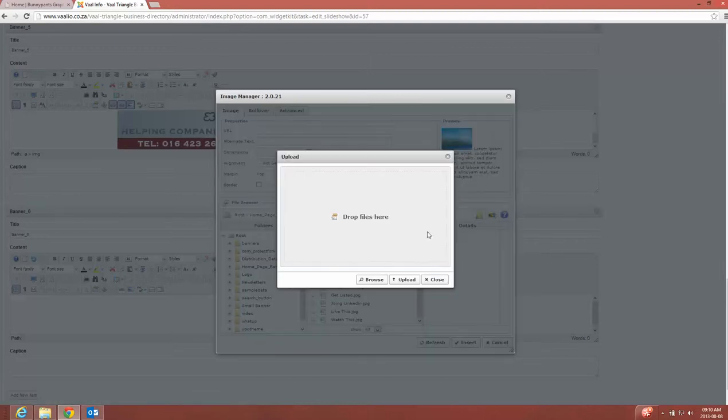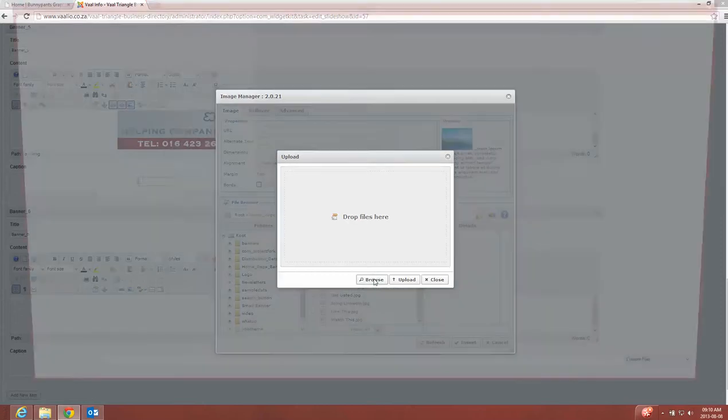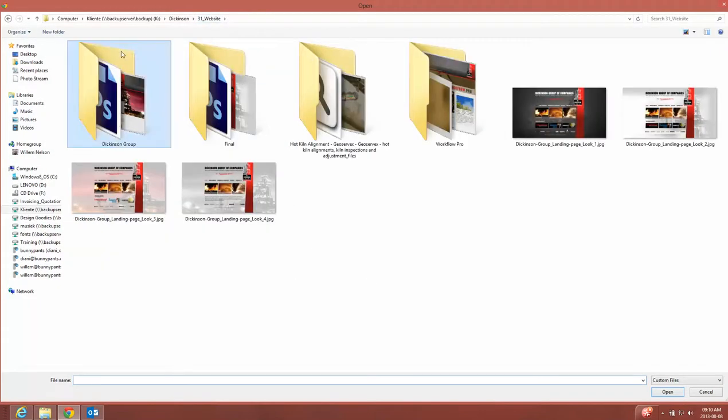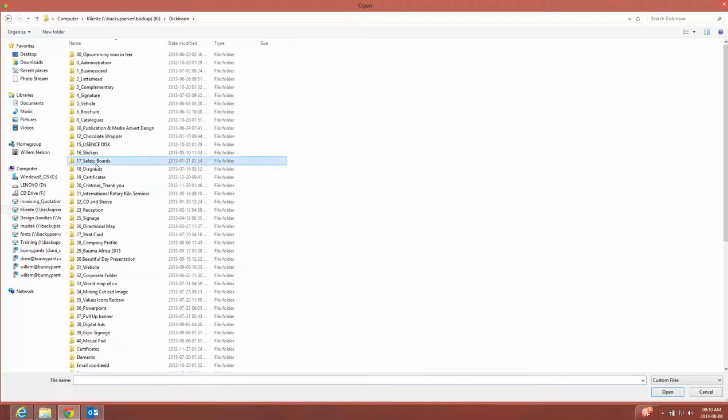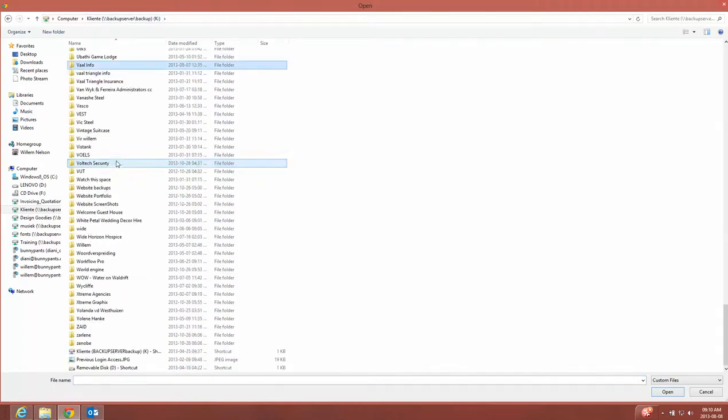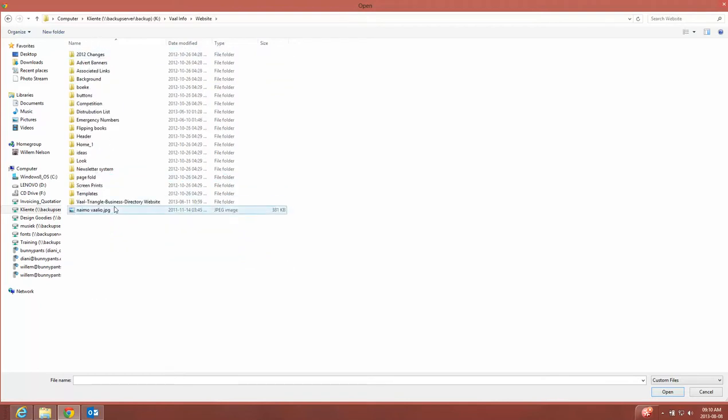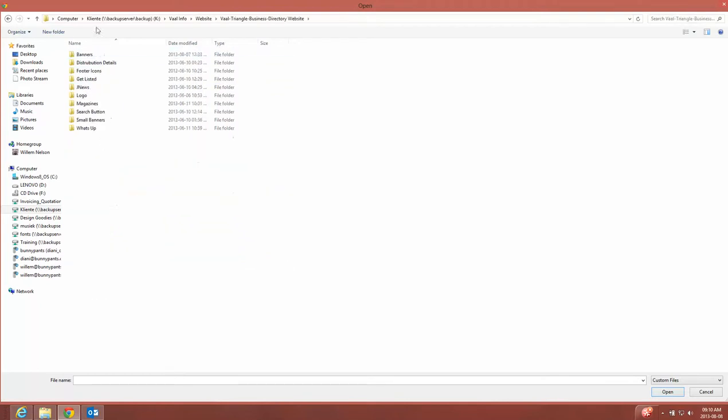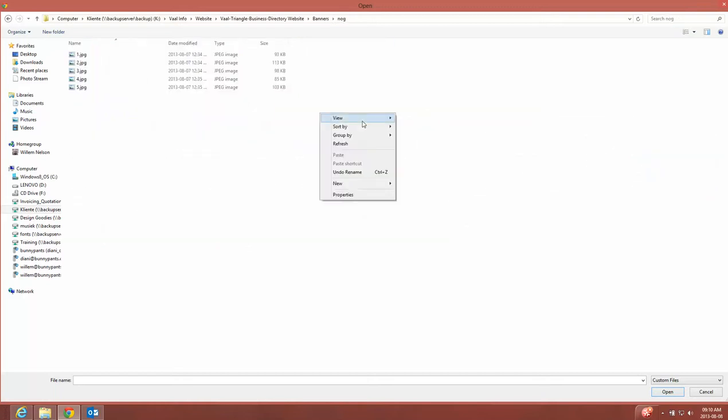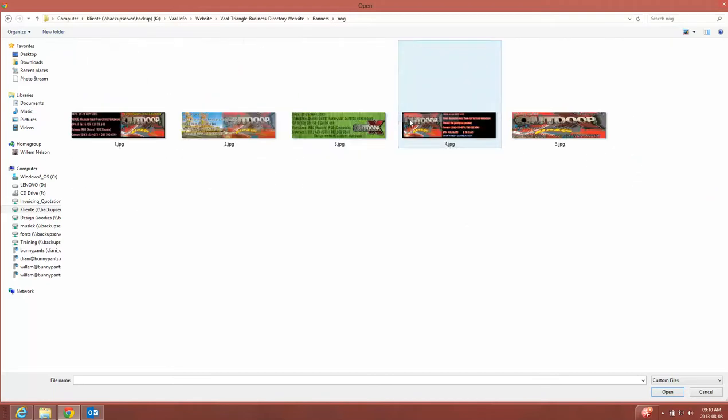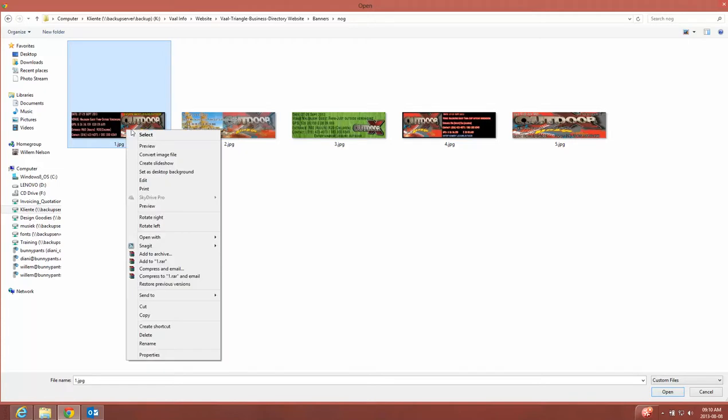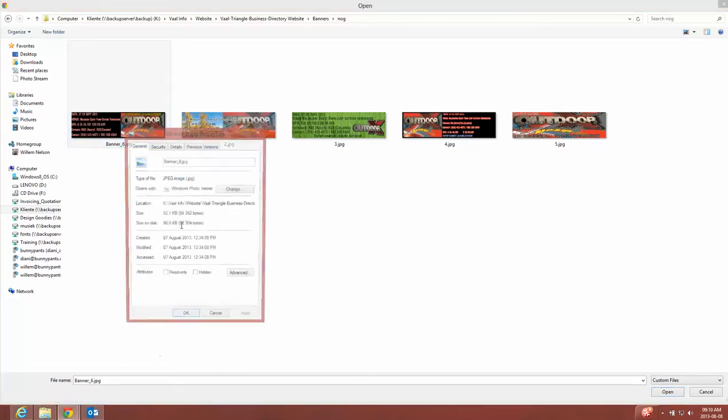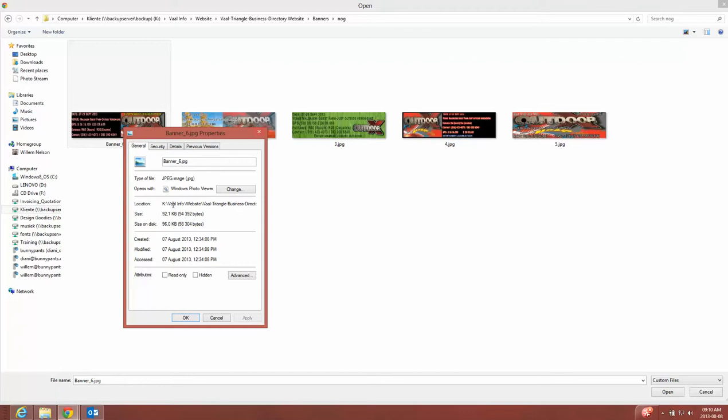And the client has asked us to upload this banner, the one they've created. So I'm just going to rename it, let's say to banner six. Make sure the size is okay, it's nice and small in kilobytes, and the size is exactly right in pixels.